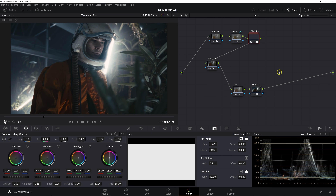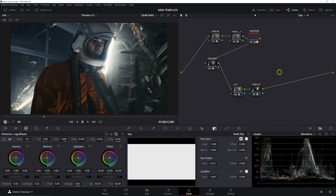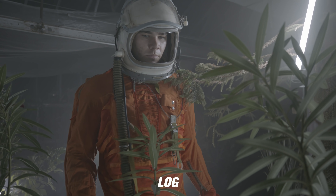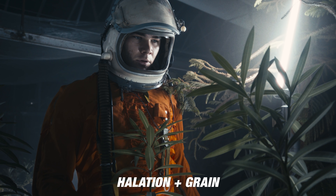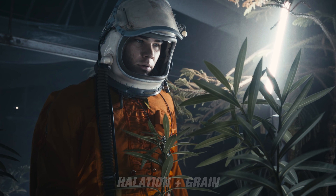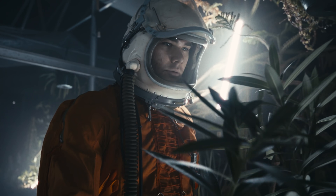That's going to wrap up another color grading tutorial here on the channel, this one focusing on the new Halation OFX plugin from DaVinci Resolve. If you're enjoying the content, please smash that like button, subscribe to the channel, and hit the bell icon so you don't miss any future uploads. I'll see you in the next one.